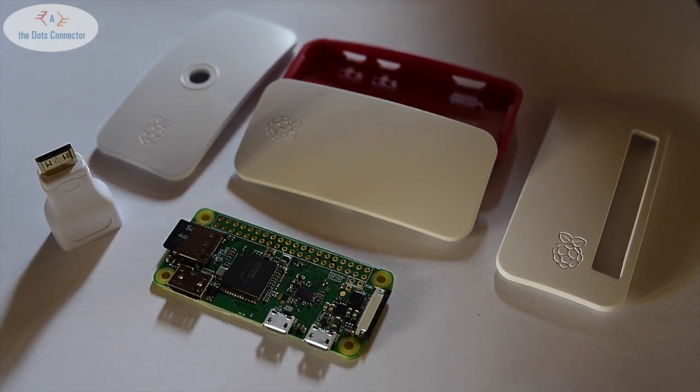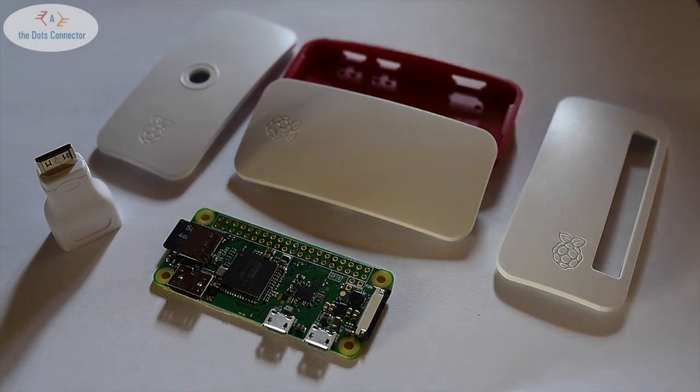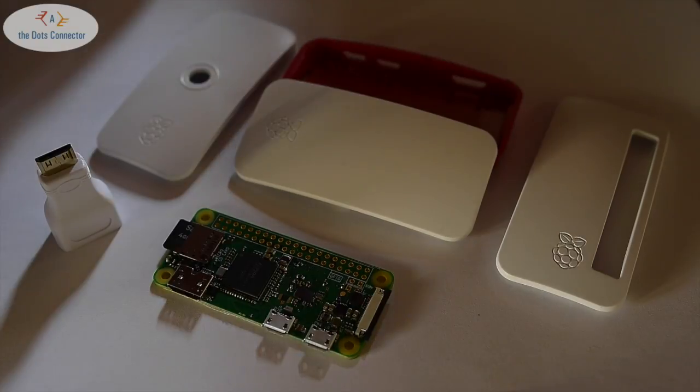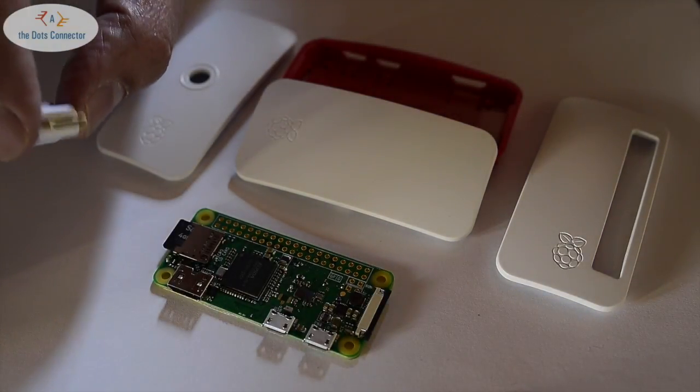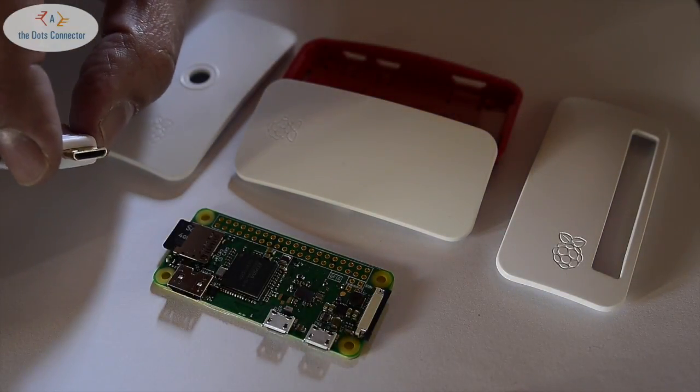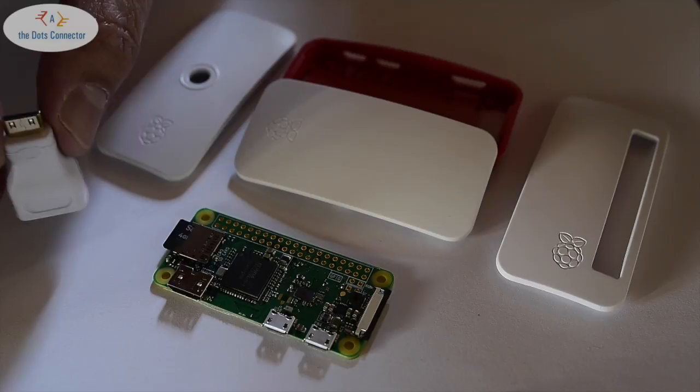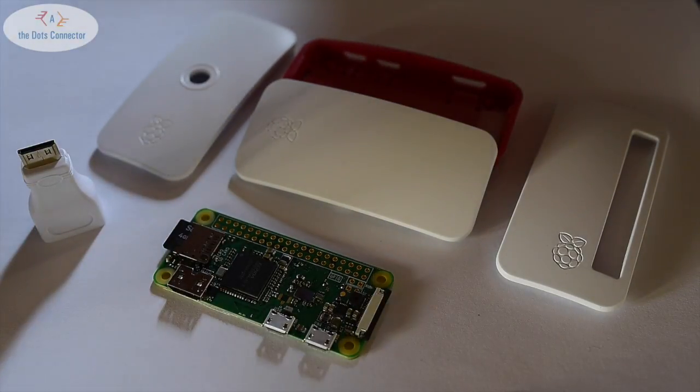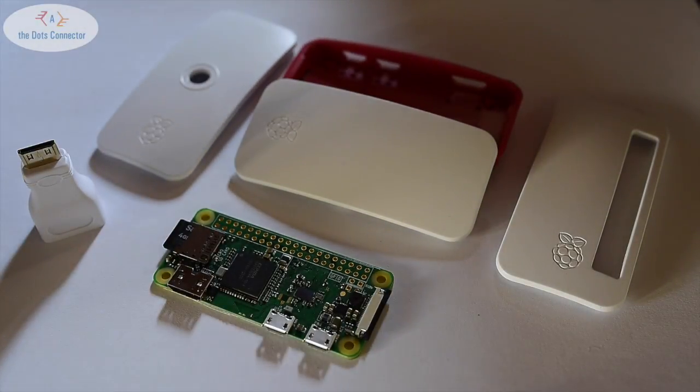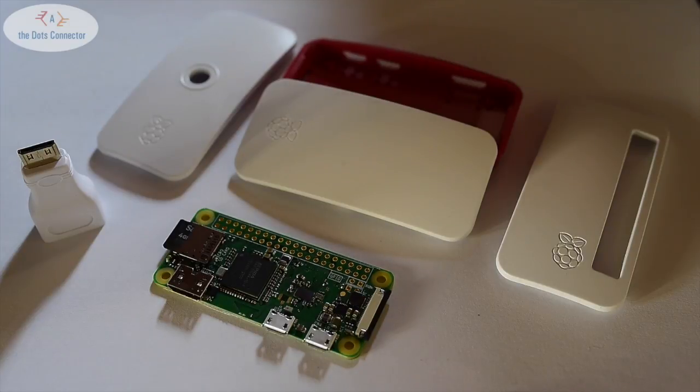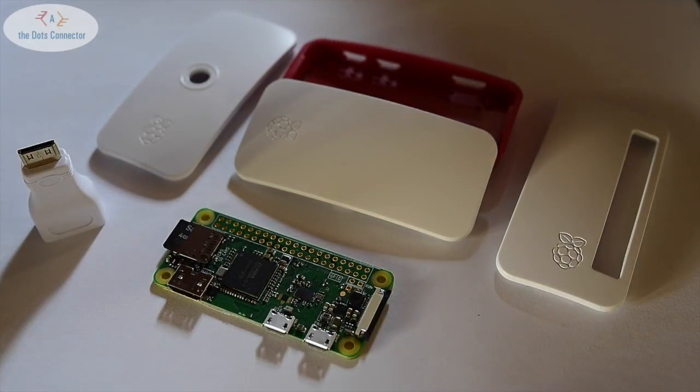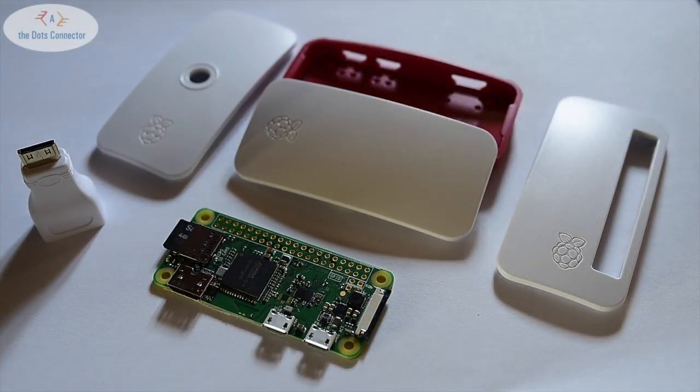I suggest setting it up without the case because I found that the mini HDMI adapter doesn't plug very well when the case is on. If you need to set it up with a monitor, do it without the case first, then put it in the case afterward.